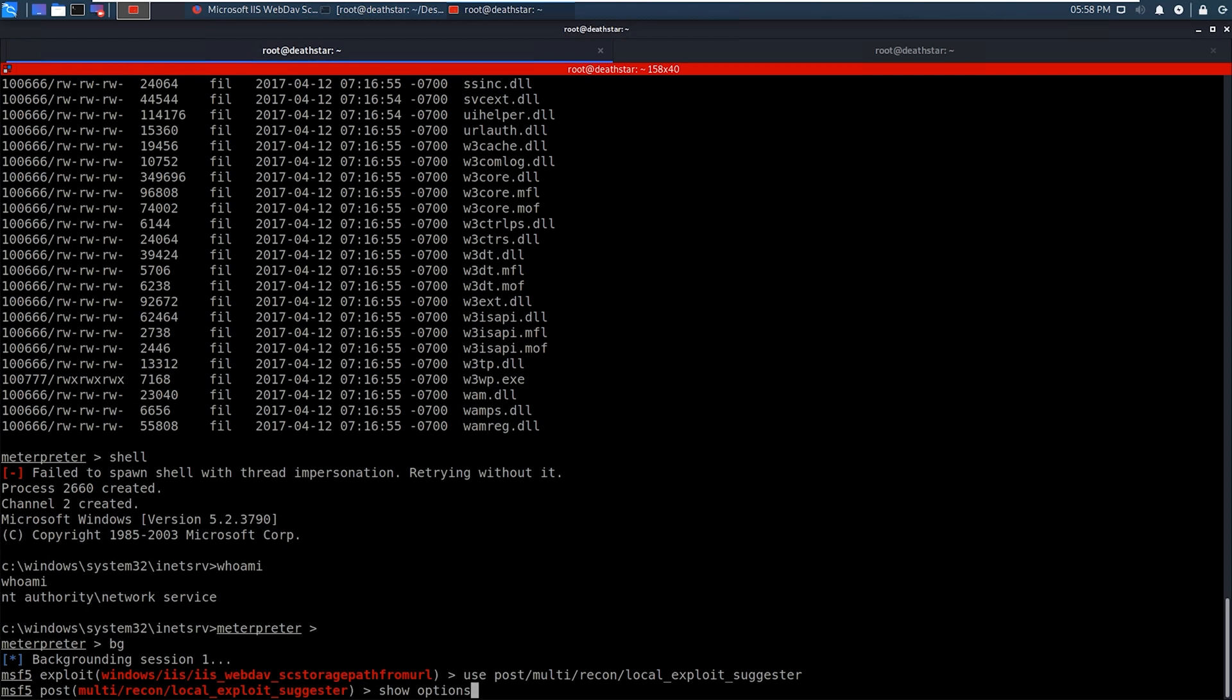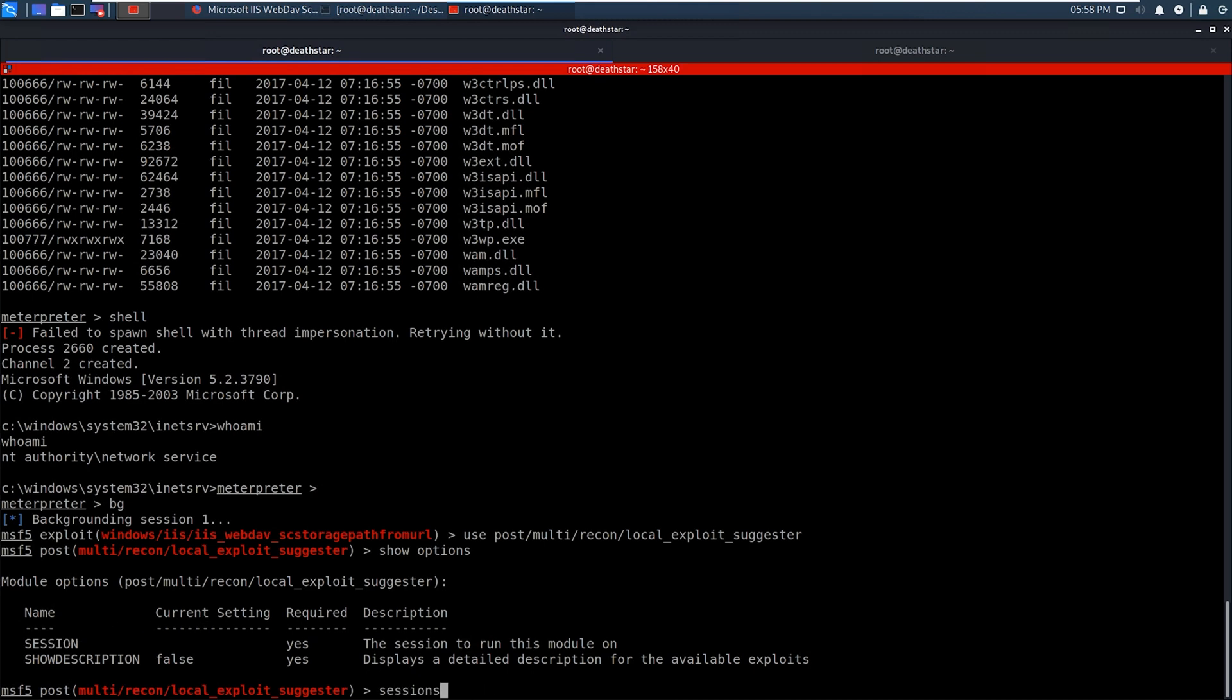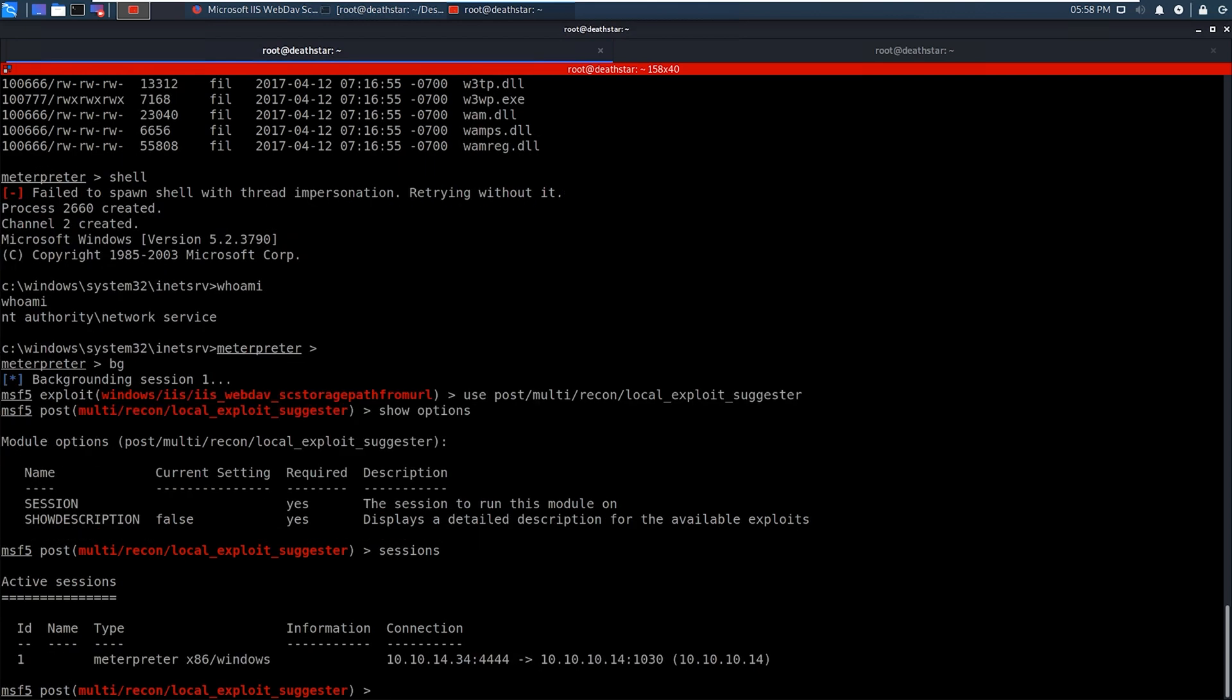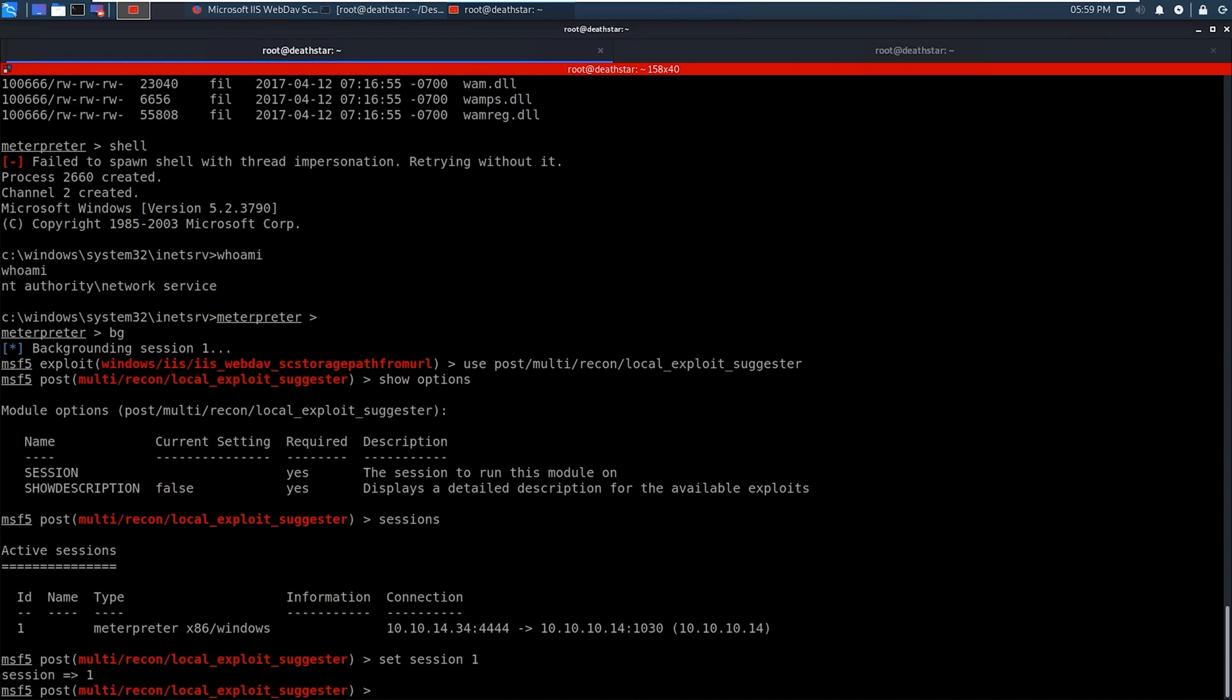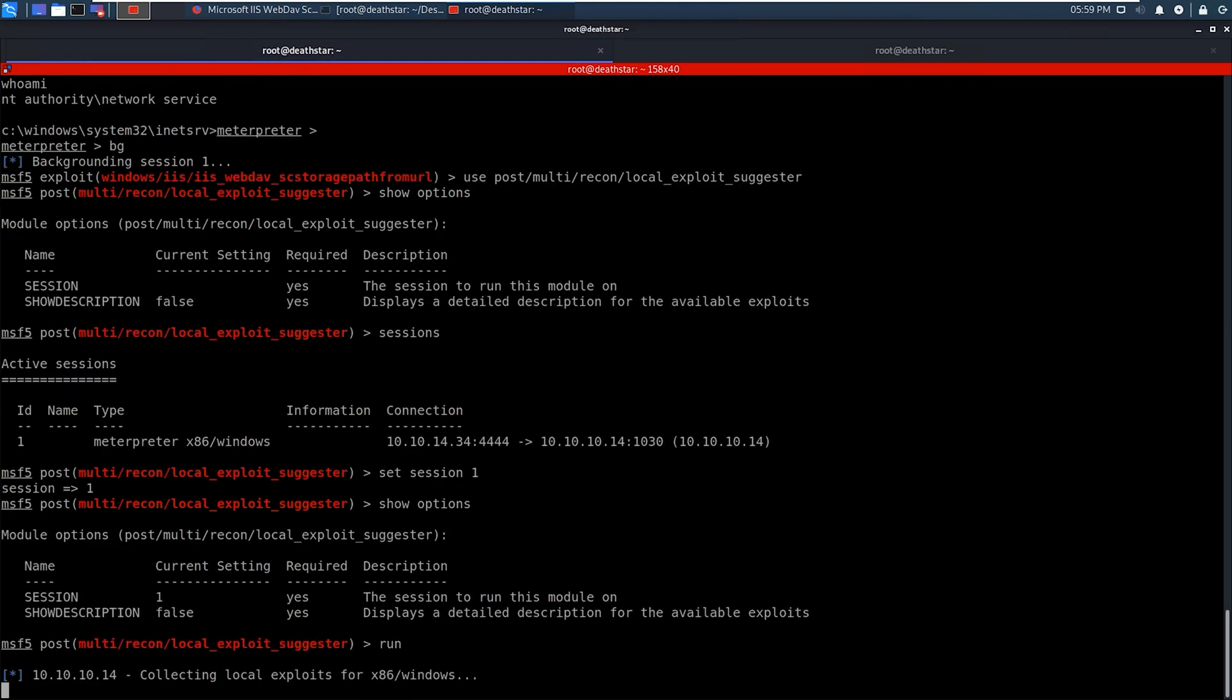So we'll load up that module. We'll look at show options. And we need to specify the session here. So we're going to type sessions. And we can see that it is session number one. So ID number one. So we're going to do set session. And we're going to do one. And then we're going to do show options again. So remember, it was sessions to see the sessions. And then set session to actually set the session for the exploit checker. So now we're going to type run. And that's going to go ahead and start testing a whole bunch of exploits that potentially the victim will be vulnerable to.